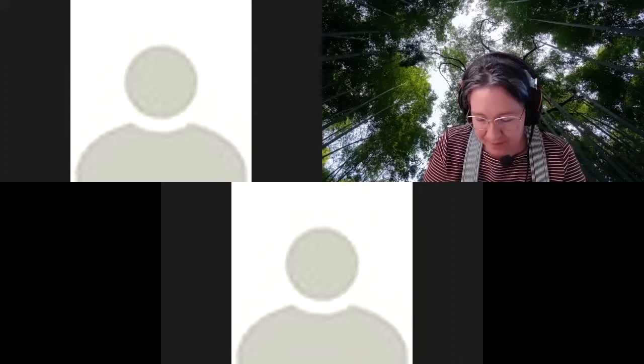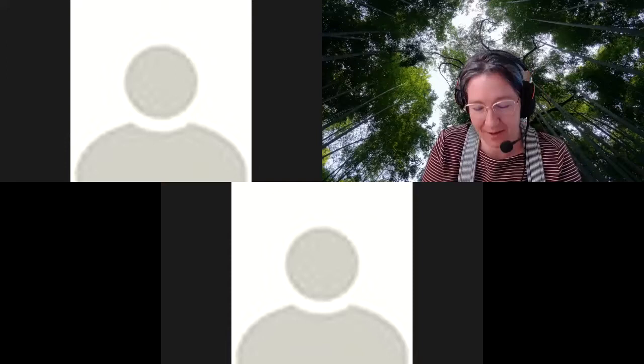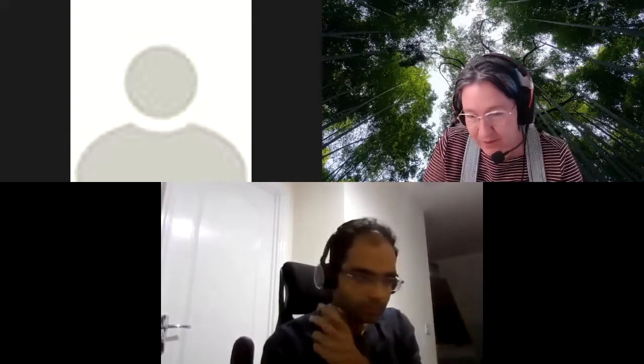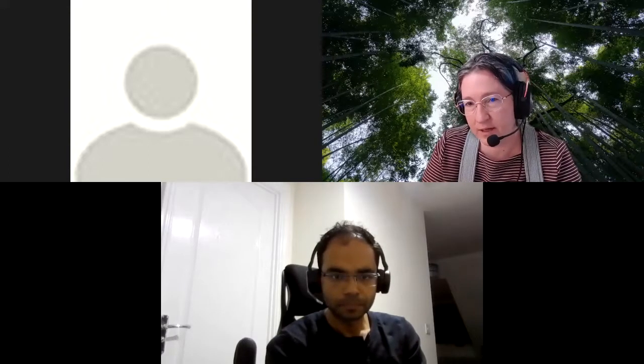Welcome to the standup for the 9th of November for Open Research Institute. We'll talk about what we did over the past week and a little more expanded about what's coming up over the next week or weeks.